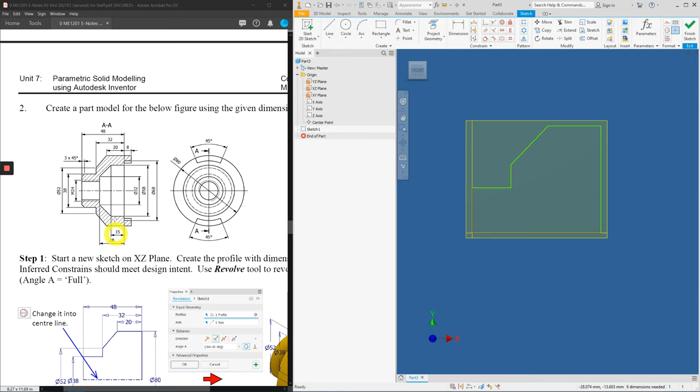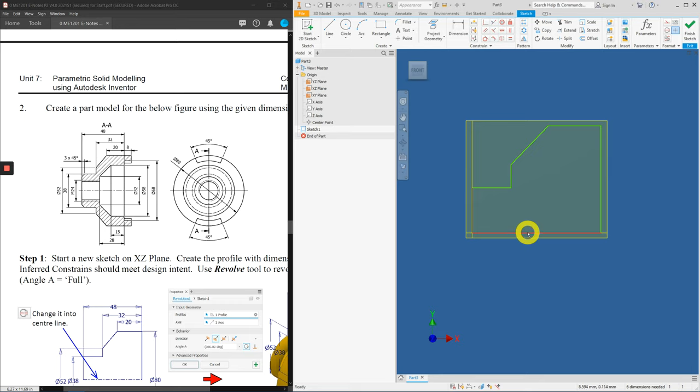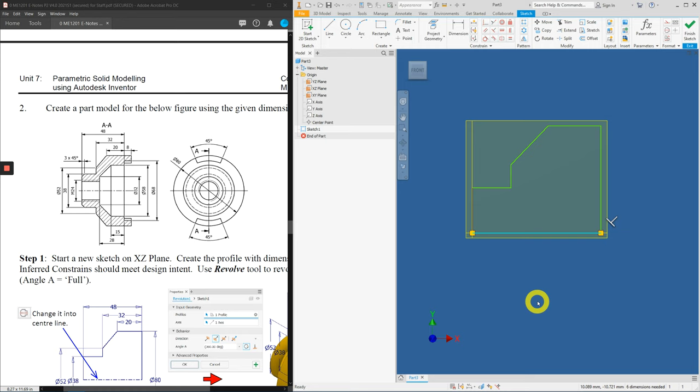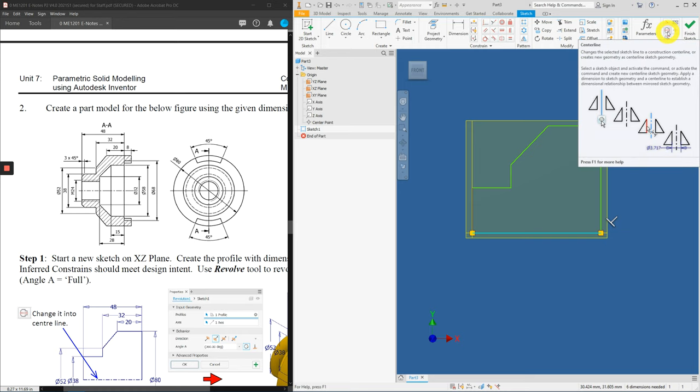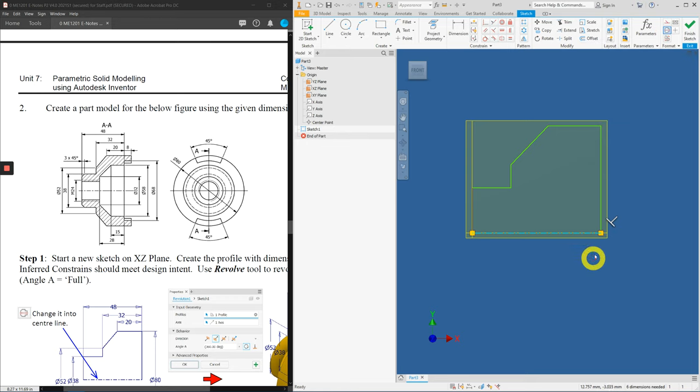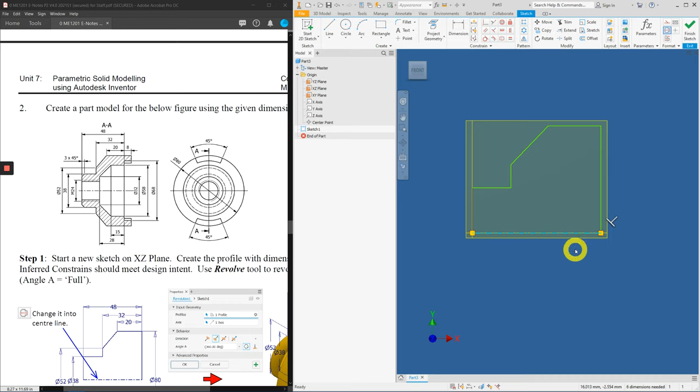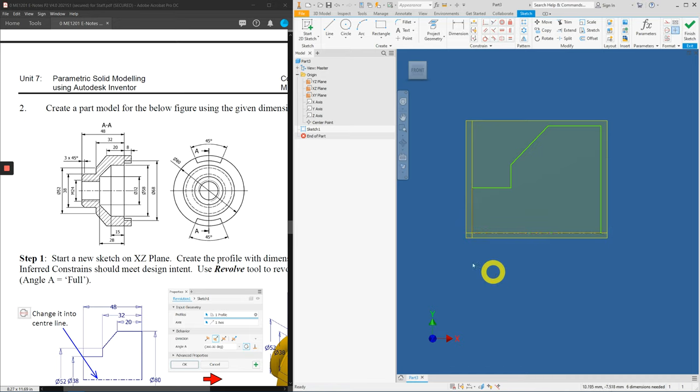For revolution, it's always best to change the line of revolution into center line. So, this sketch edge here, left click once to select it. Go head over to the top right hand corner here and find this symbol, center line. Now, what happens is it will convert the existing line into center line. This will actually tell the inventor that we will use this line as the center of revolution.